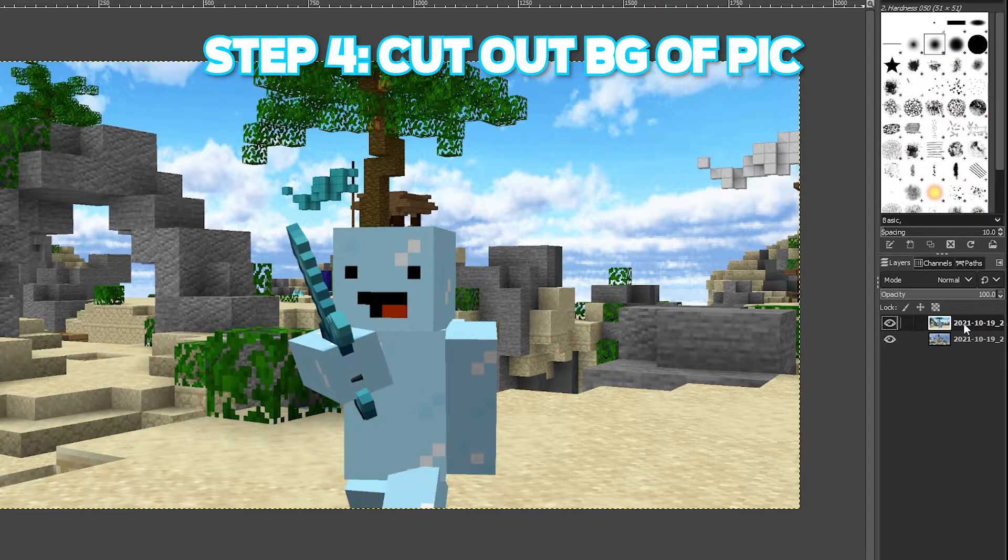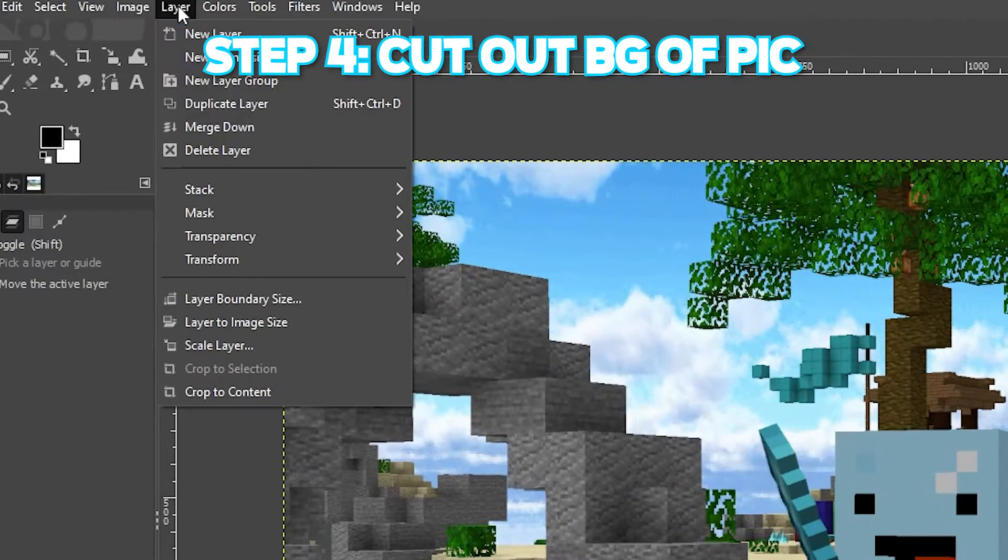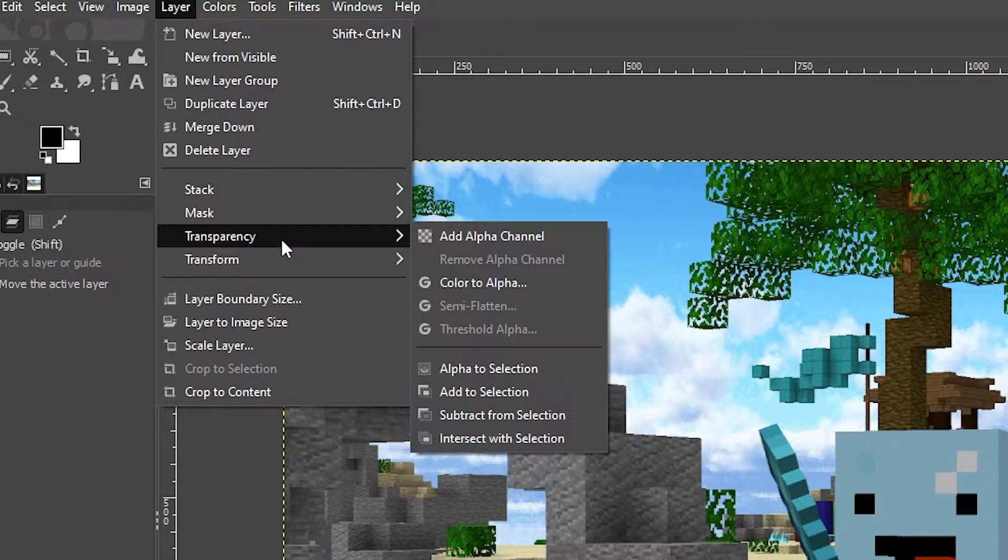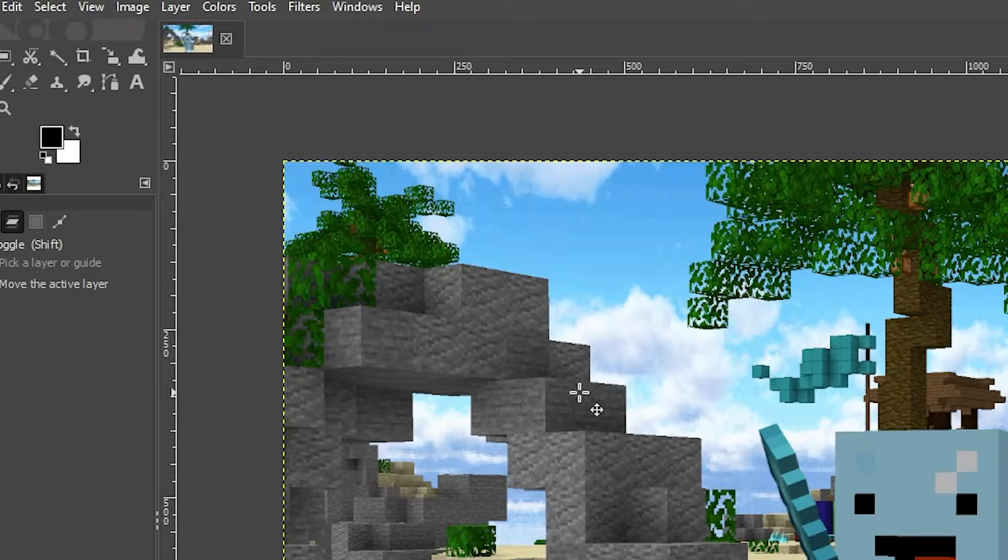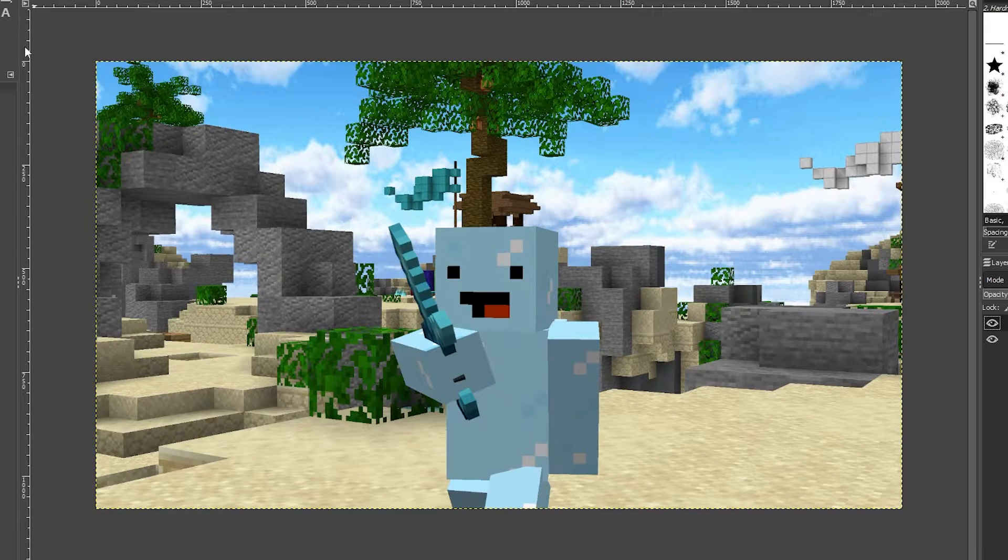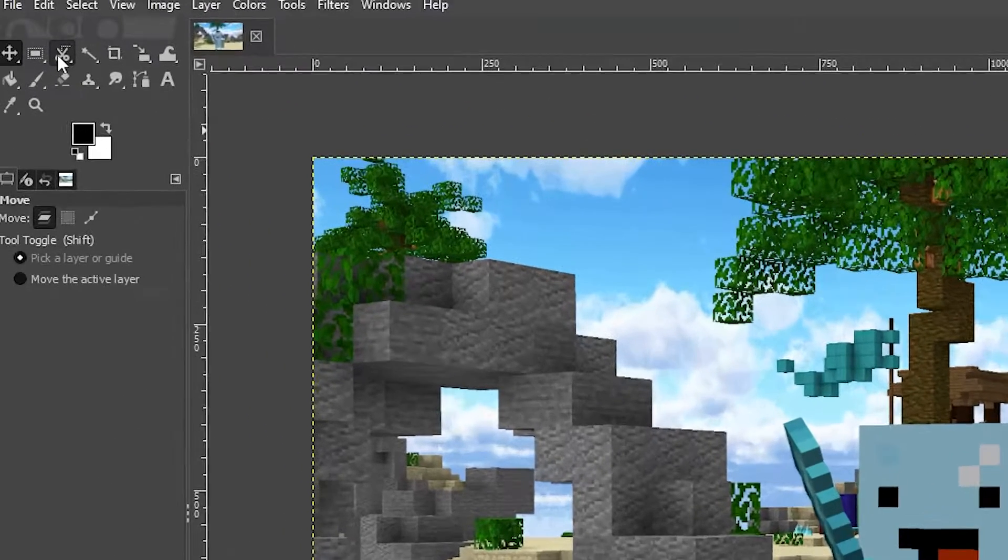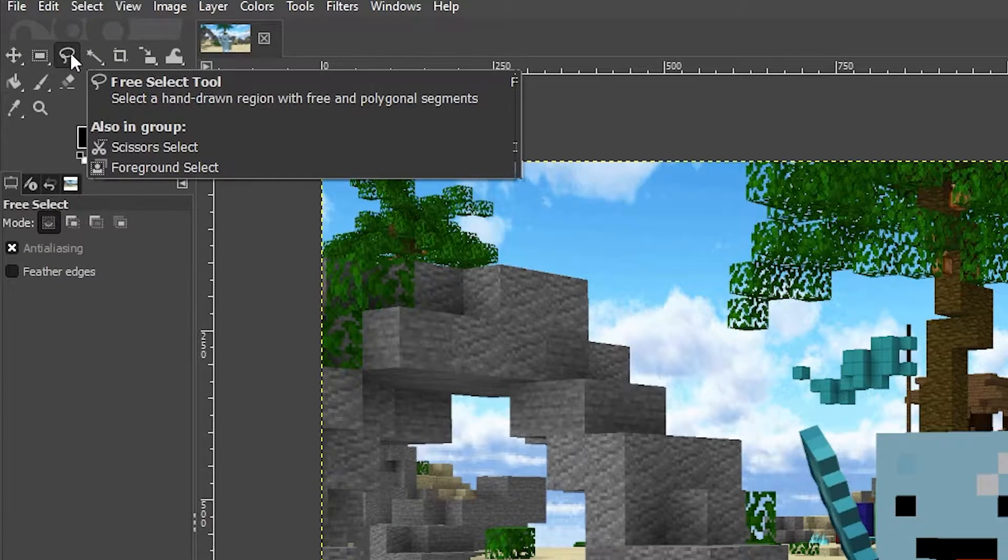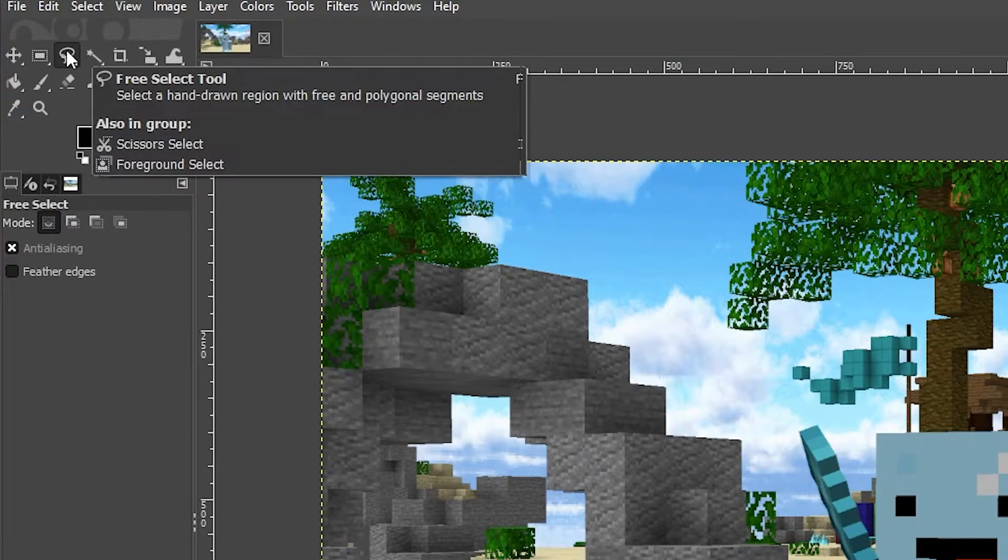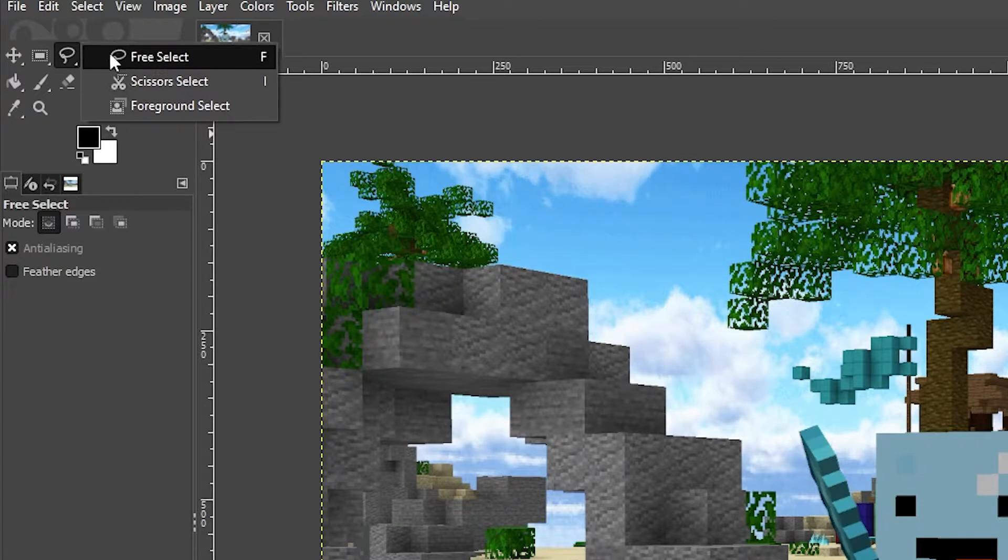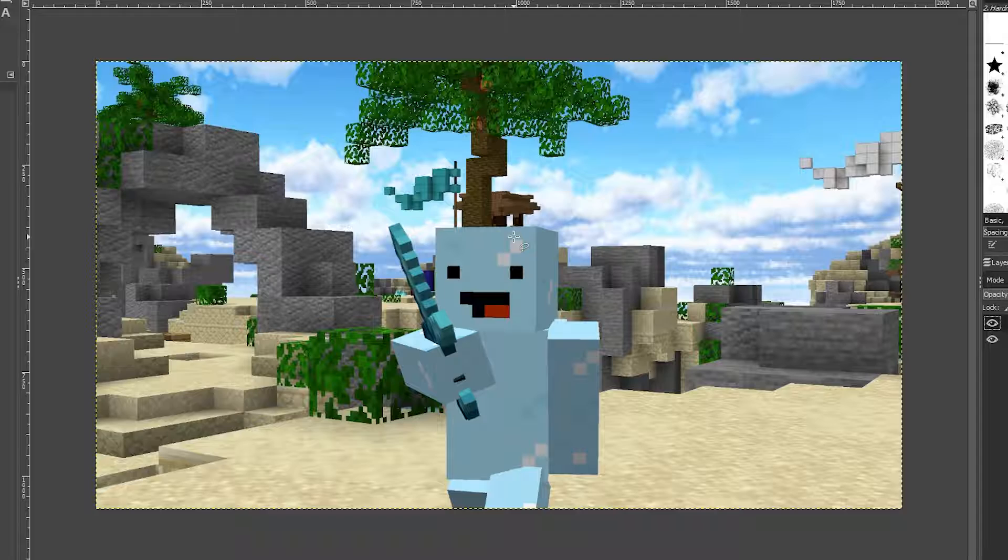Make sure you have your person layer selected. Then click on Layer, then Transparency, and press Add Alpha Channel. This is very important. Now you're going to click on this third icon. It looks like scissors, but most people should see it look like a lasso, kind of like this. If you don't see the lasso, it's the third one here. Just right-click on the icon and select Free Select.